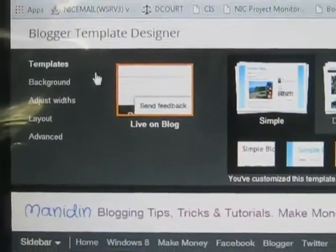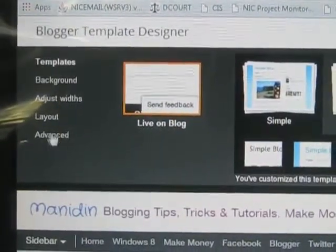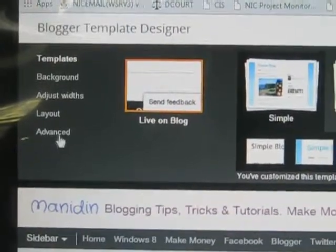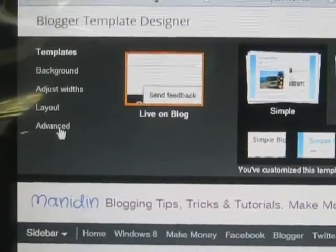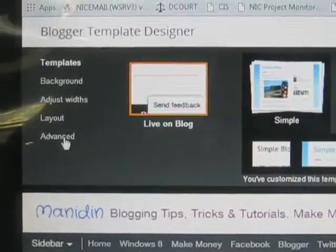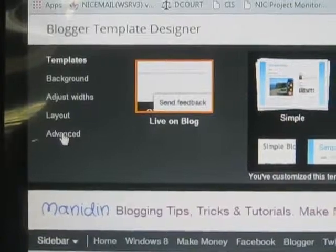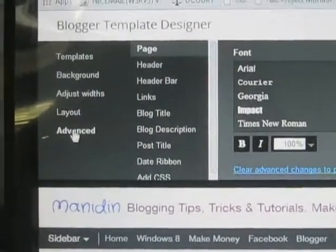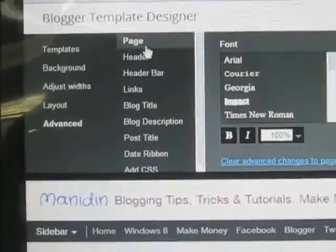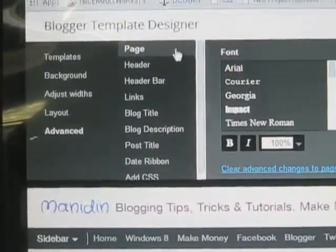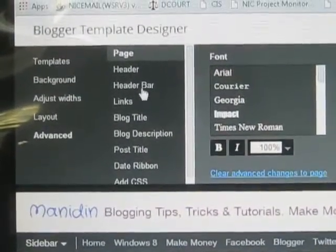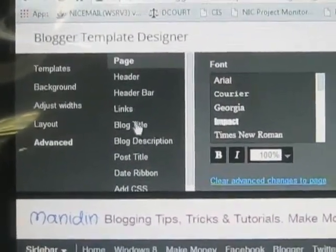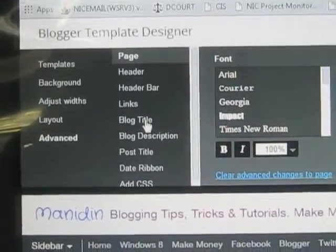From that, you need to click the Advance option. This is located below. Click here. You will see the page option. Here you need to select Blog Title — this is the blog title.